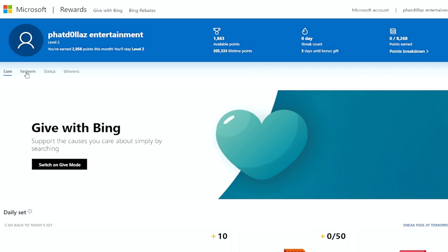After you are logged in successfully, you will come over here to redeem. It will tell you on the page how many points you have available. In total, I have 205,000 lifetime points.